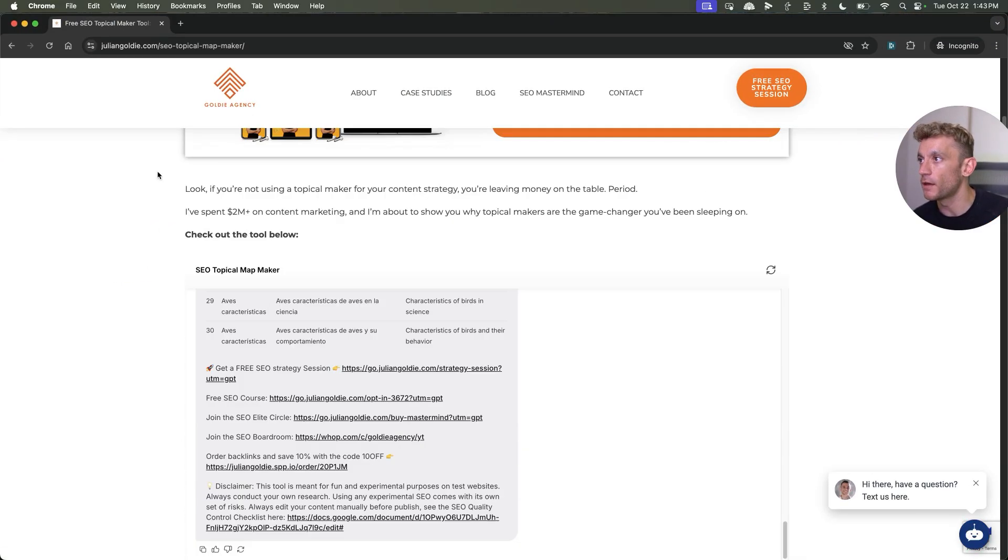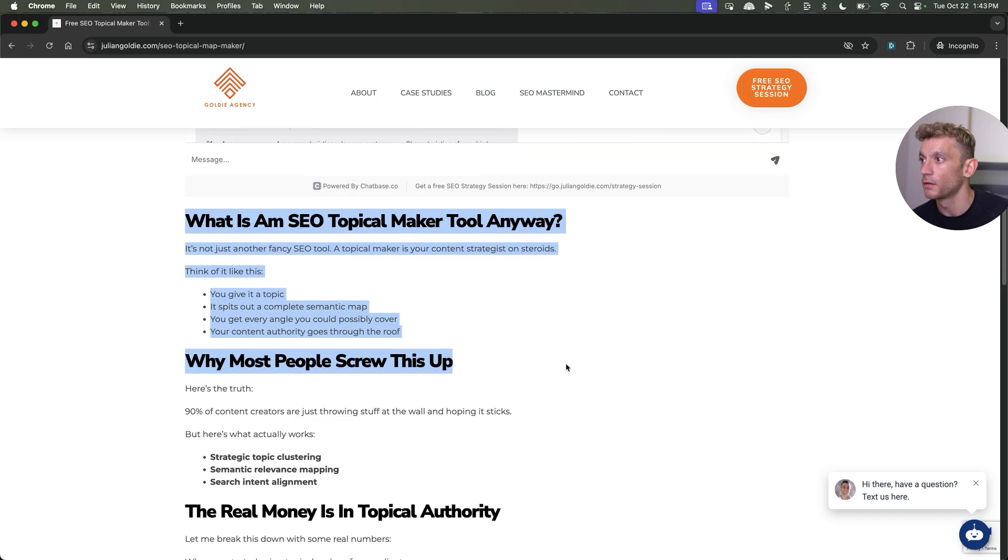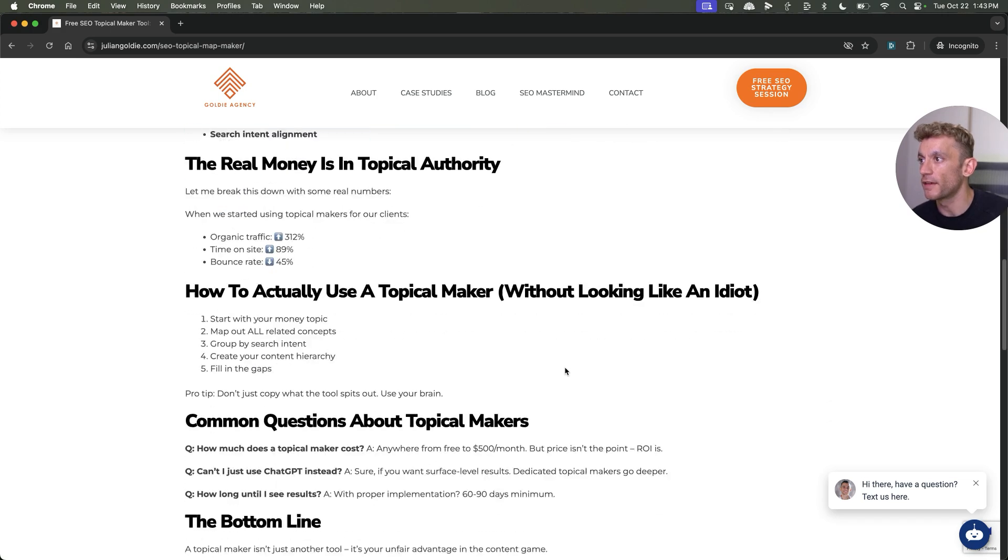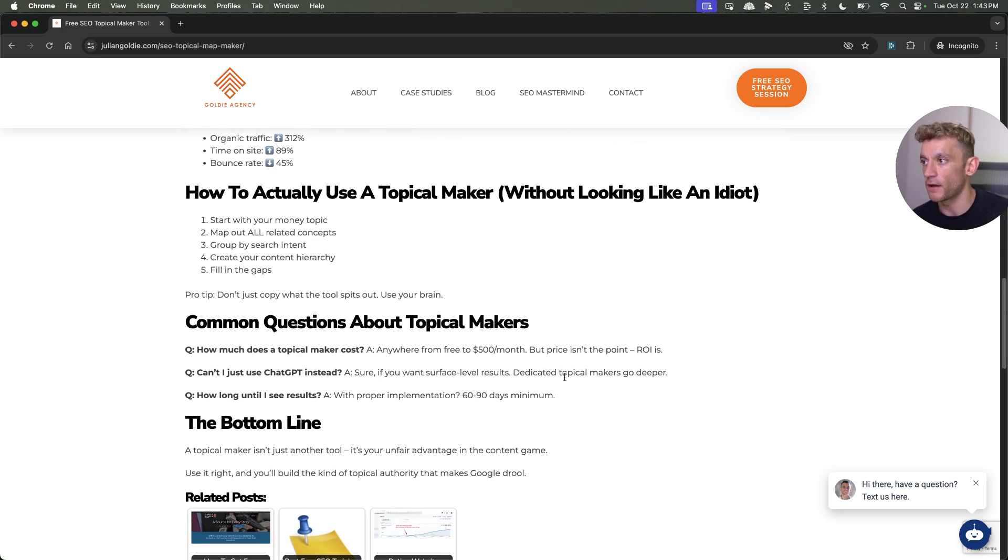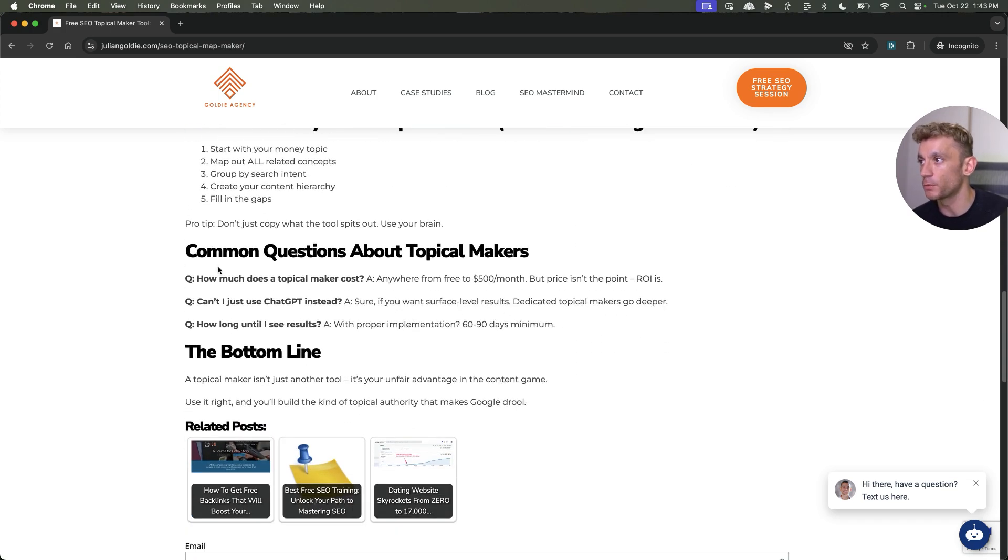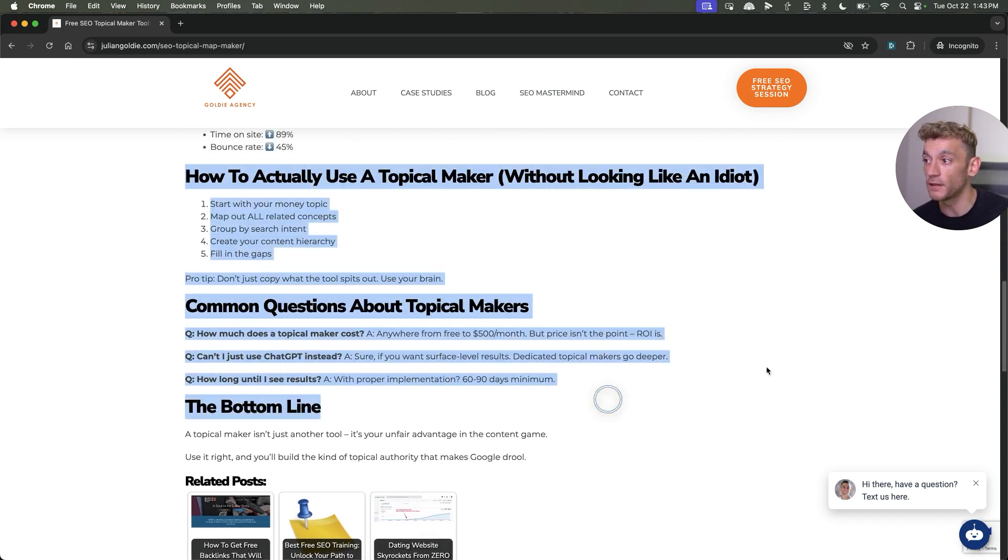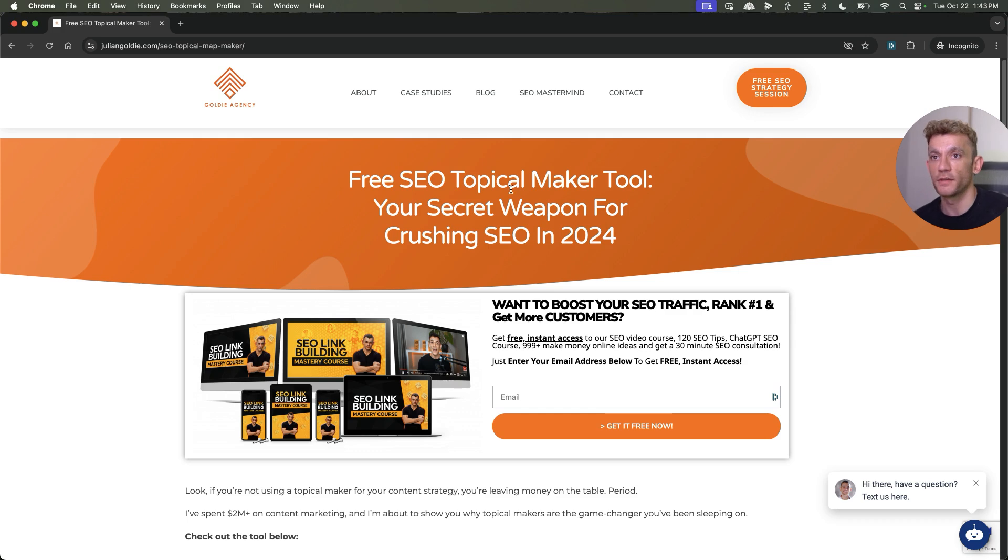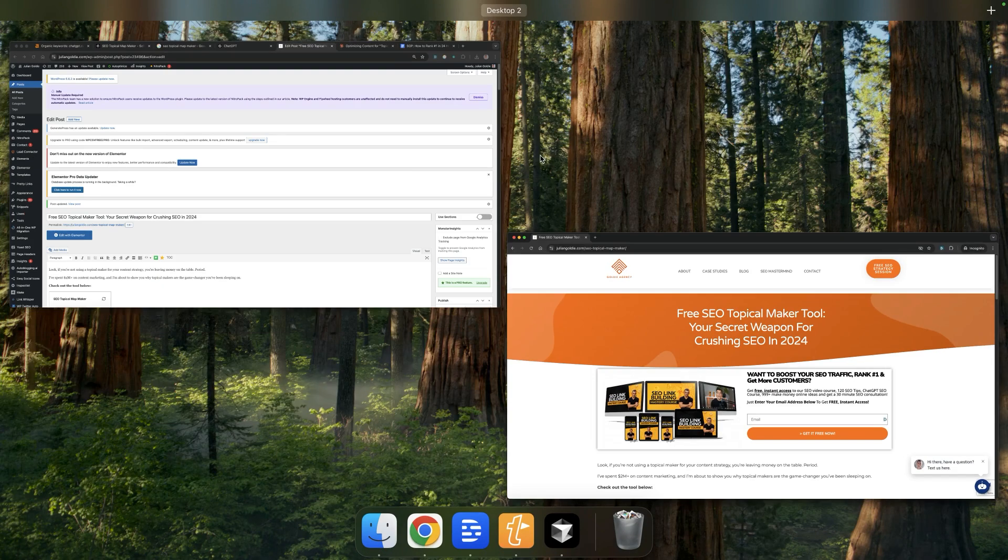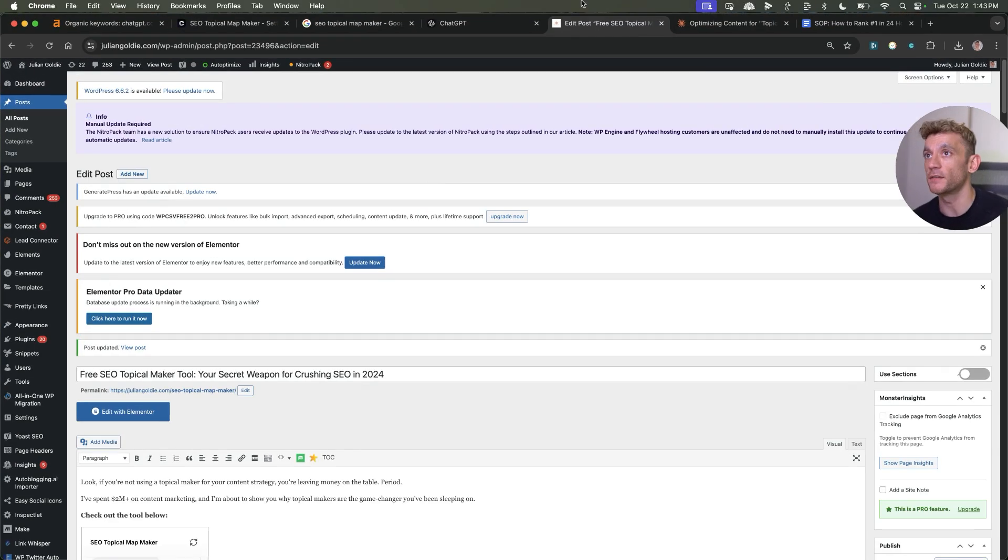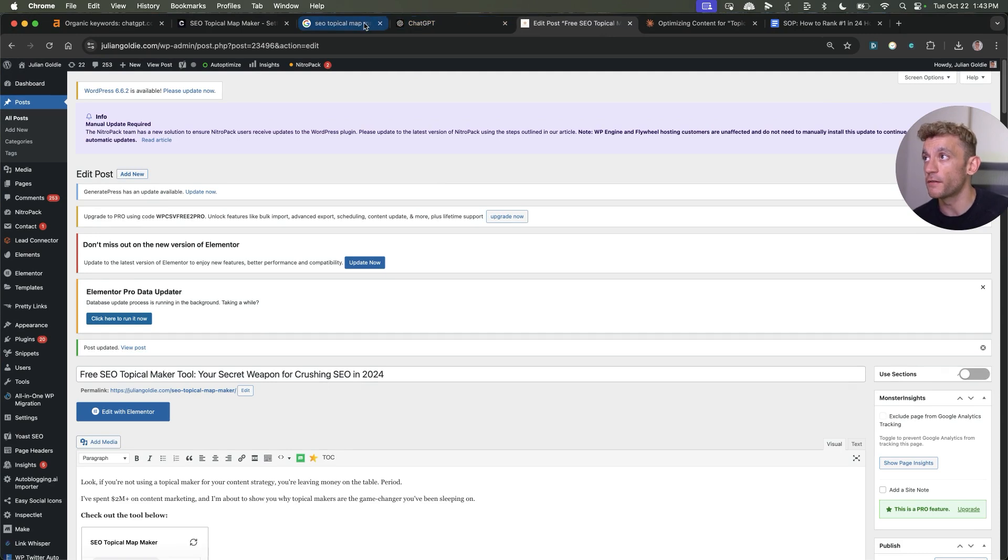If we refresh the page now, we've got the new title inside there. We've got a nice little introduction. We've got the content about the tool and how to use it, which is all nicely formatted and easy to read. I would give it a little proofread and then get it published. But you can see how easy it is to do and how to use this and leverage it for GPTs.